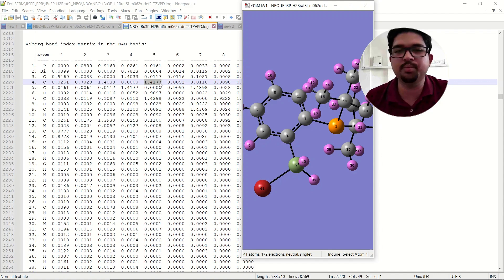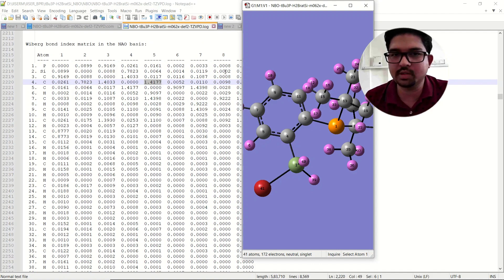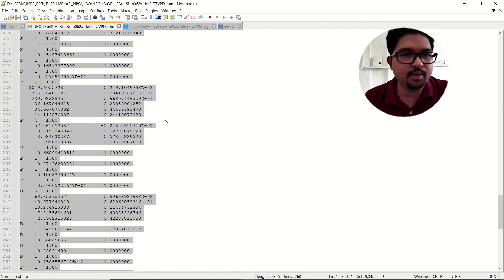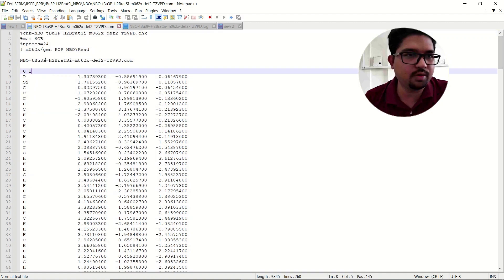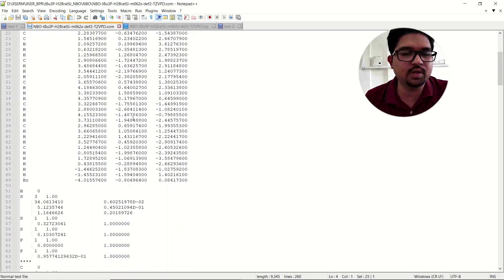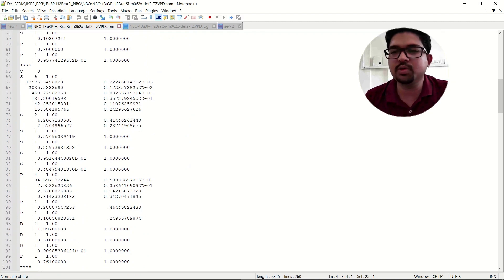This is the way to analyze the Wiberg bond indices from the output file of NBO analysis. If you have any doubt pertaining to this video, just put it in the comment section. In the description I will put the corresponding input keywords for NBO. Thank you for watching the video.